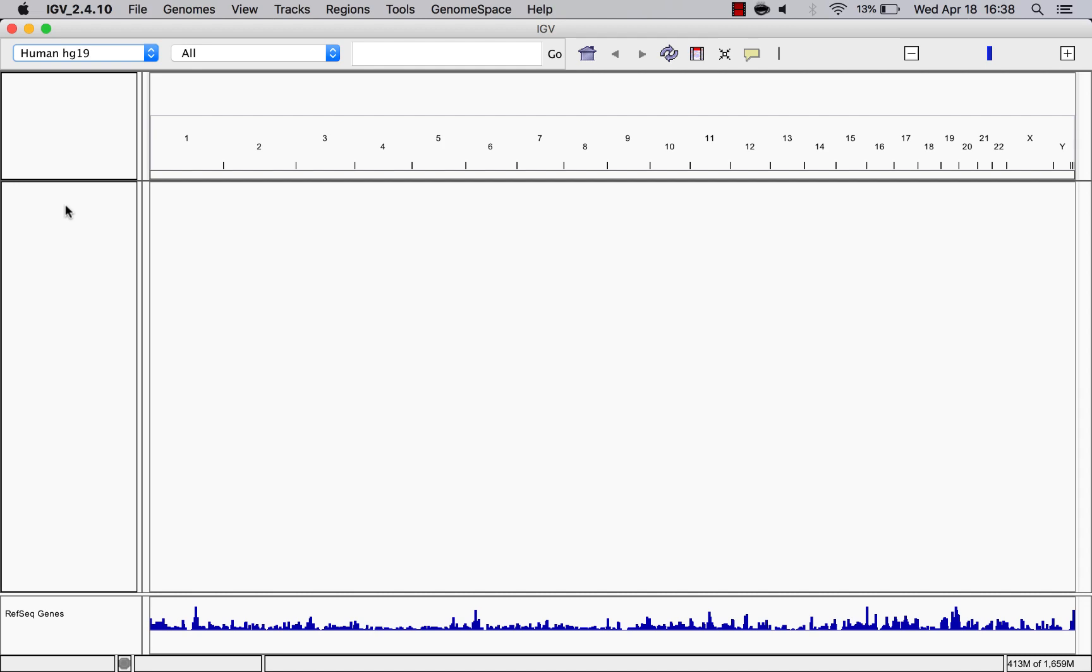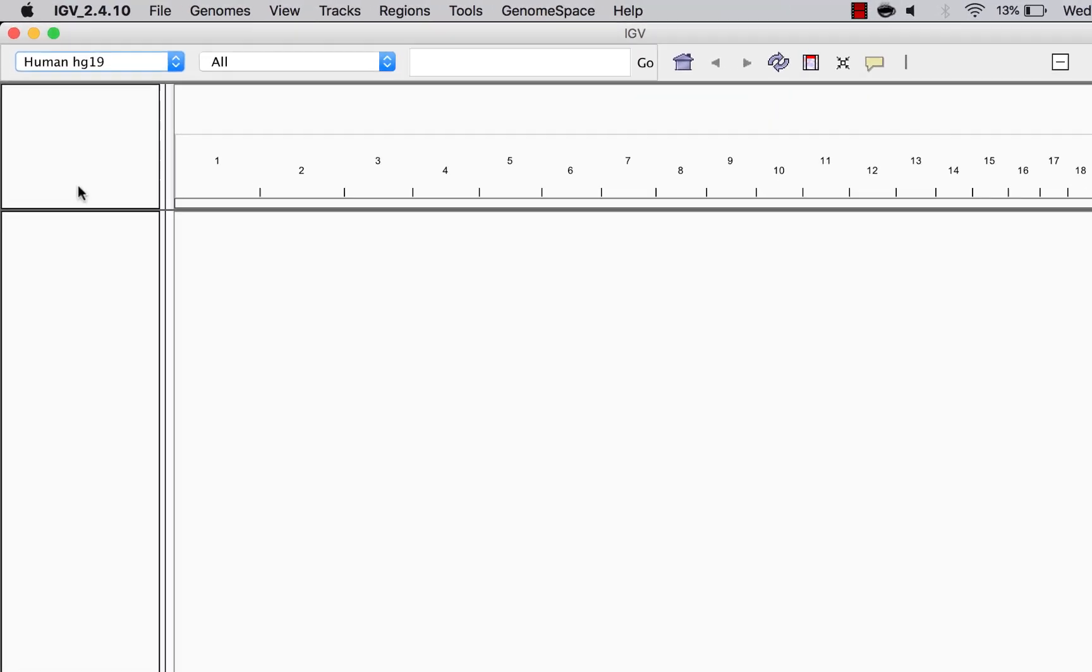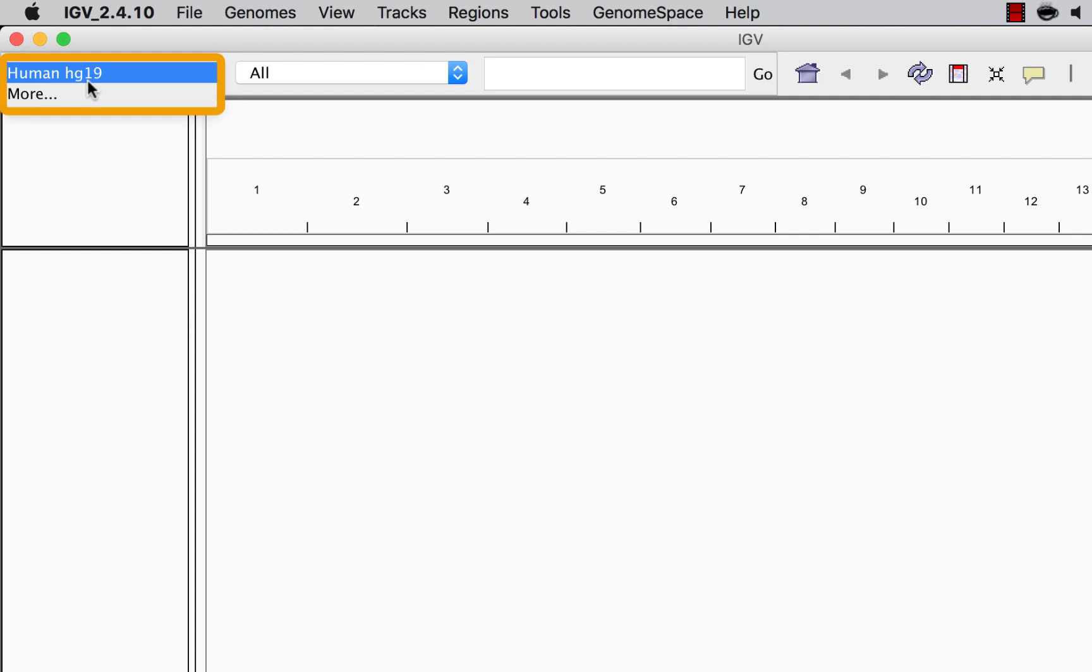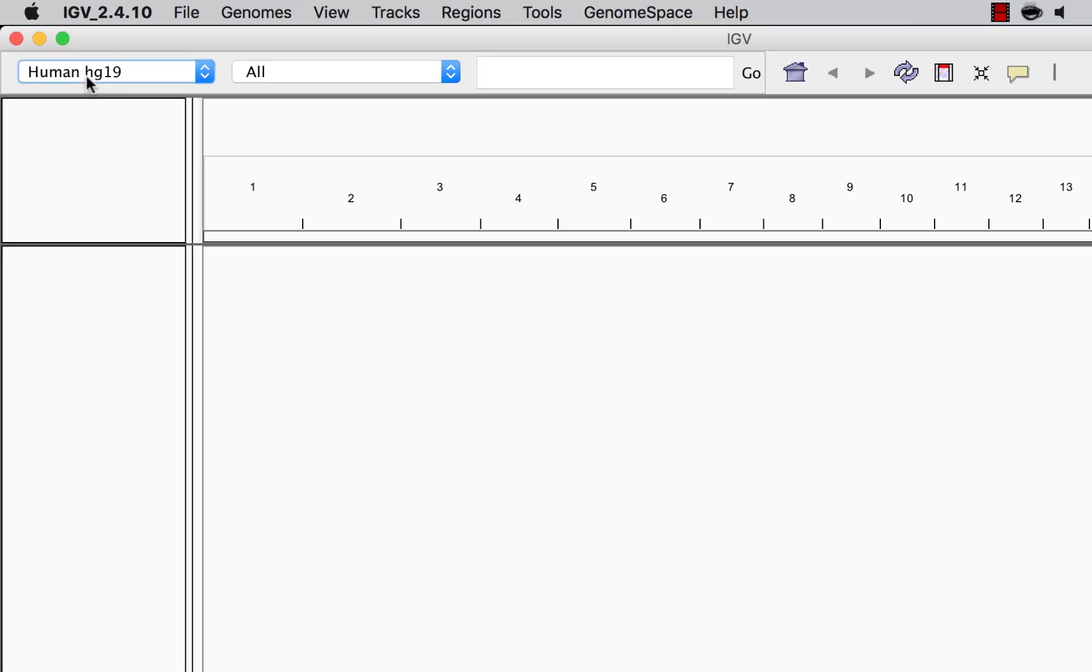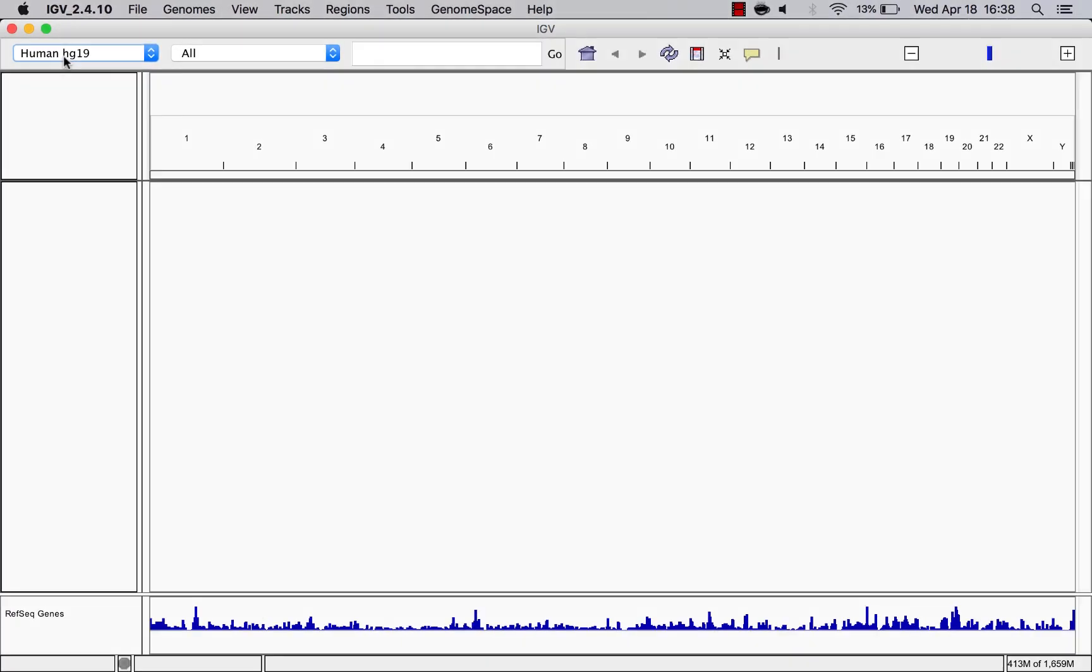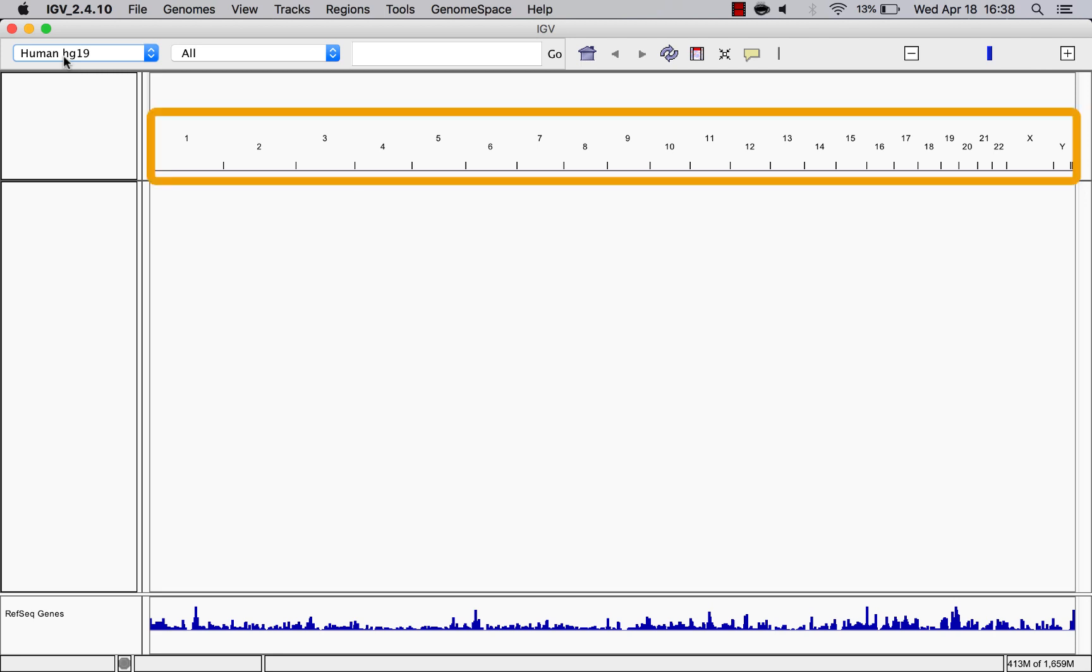After launching IGV, you can select a reference genome from the dropdown on the upper left. Here we'll use Human Genome 19. After selecting a reference genome, it'll appear here in the genome ruler.